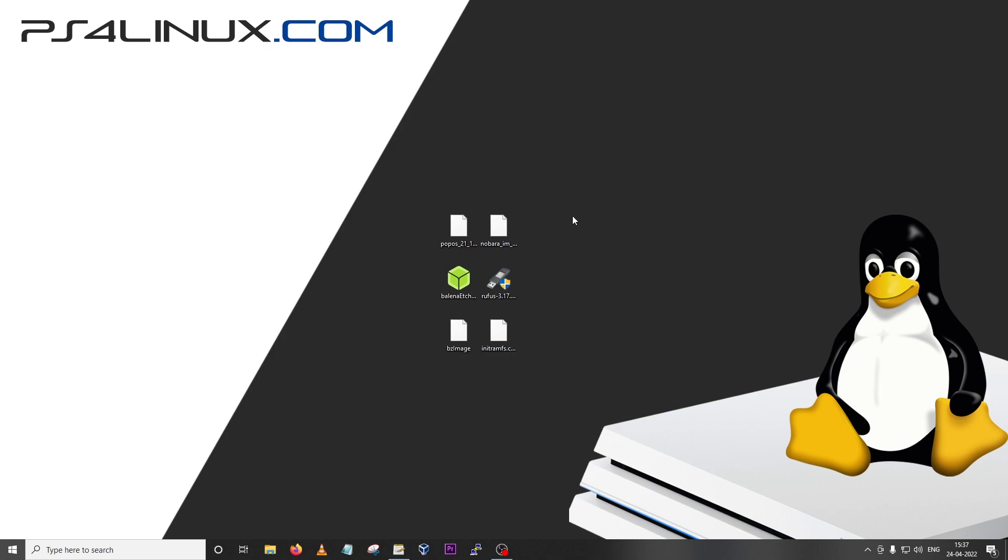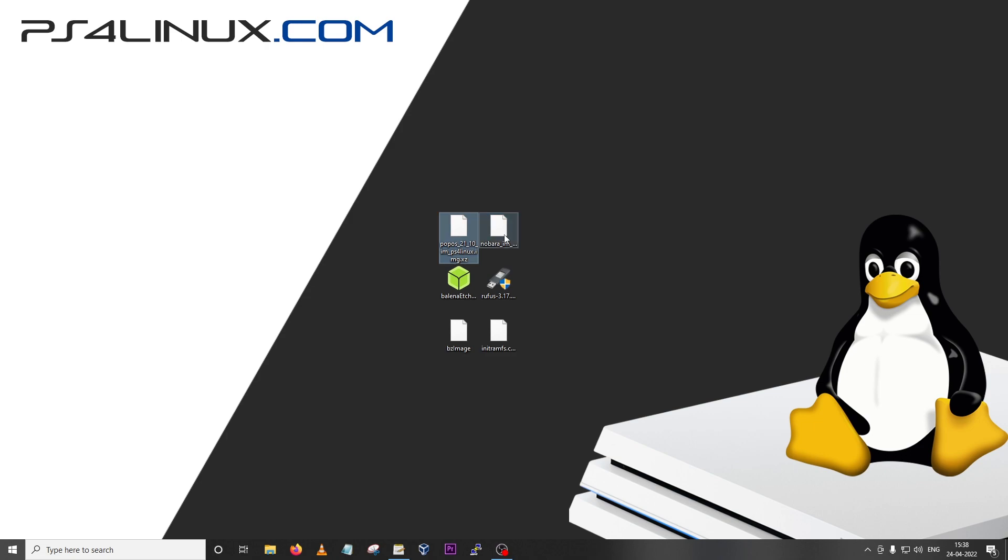So now without further ado, let's begin with the method. In this particular case I'm going to be using Windows as you can see, this is Windows 10, but this will also work on Mac and Linux OS. Let's jump straight into the requirements. First of all, you're going to require the distro.